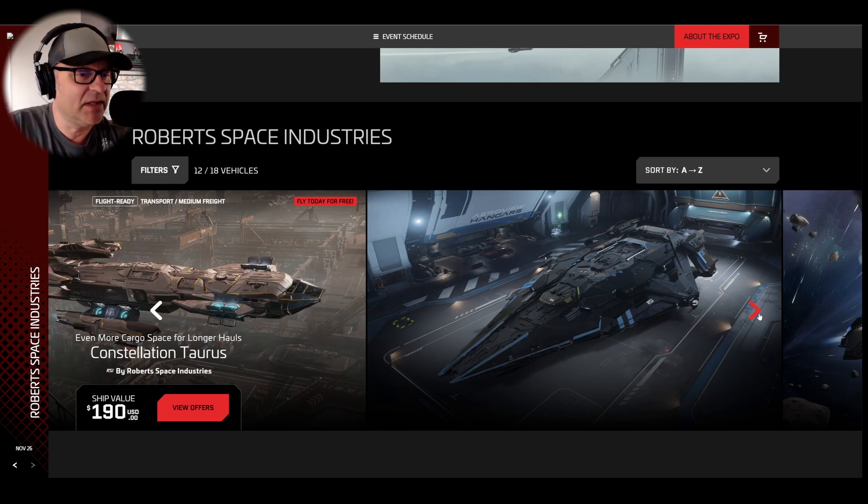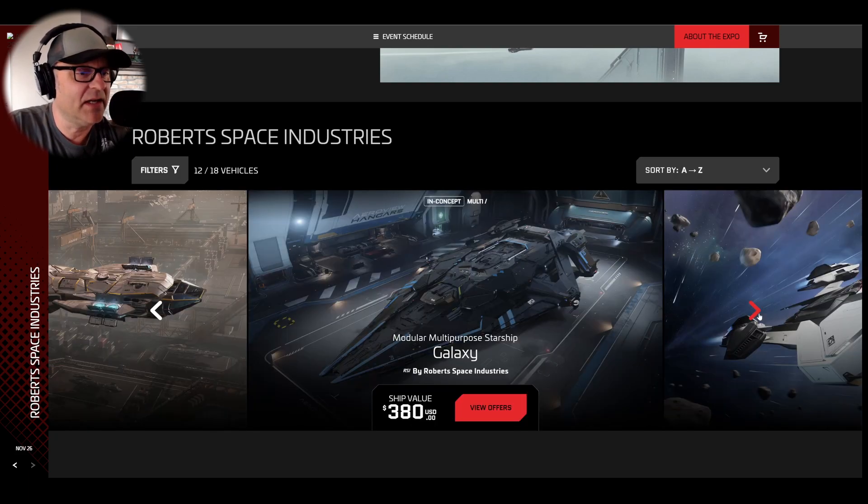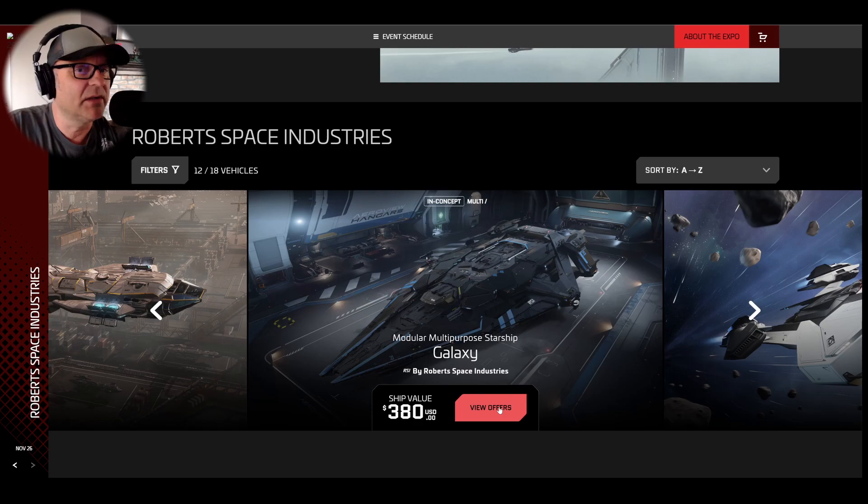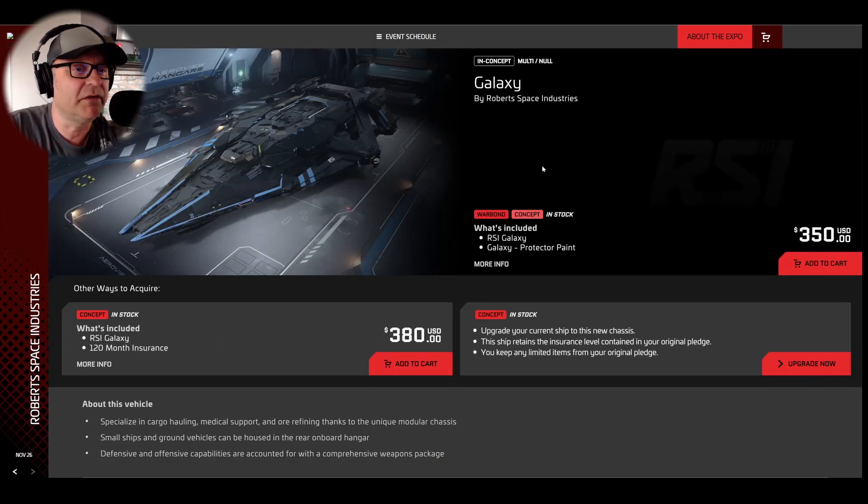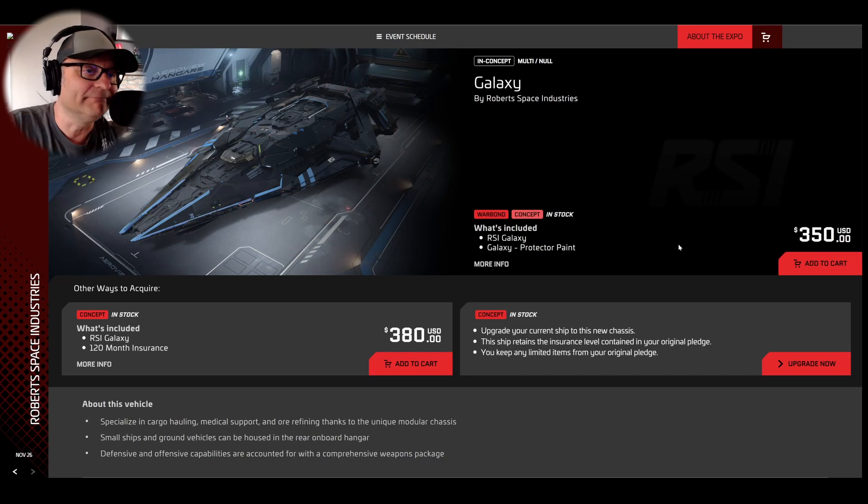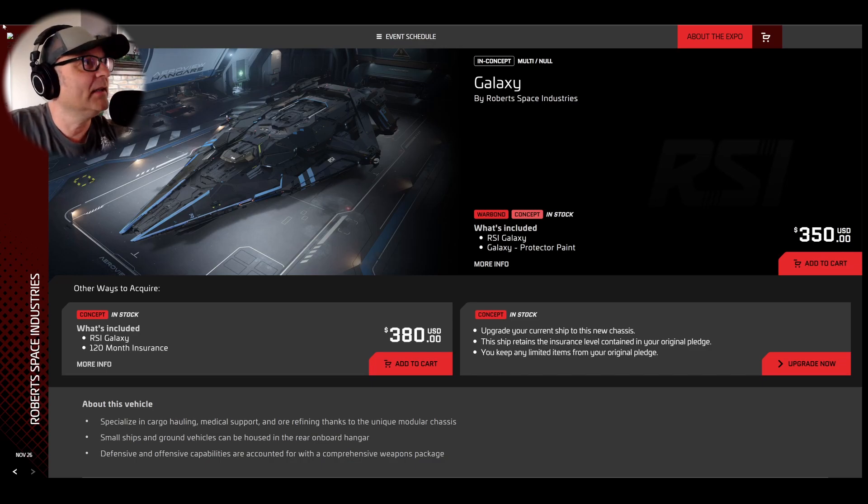The Galaxy 380. Let's click on it. View the offers. There's a Warbond concept offer for 350. That's what it is.